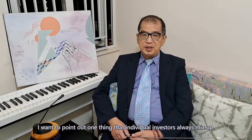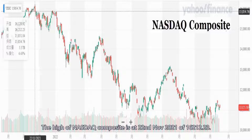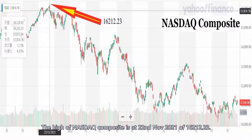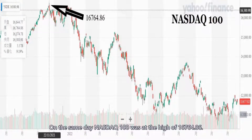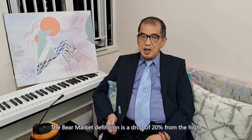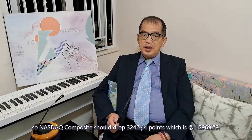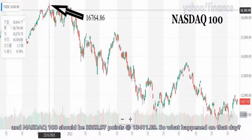I want to point out one thing that individual investors always mix up: that is NASDAQ Composite and NASDAQ 100. The high of NASDAQ Composite was on 22nd November 2021 at 16,212.23. On the same day, NASDAQ 100 was at the high of 16,764.86. The bear market definition is a drop of 20% from the high. So NASDAQ Composite should drop 3,242.44 points to 12,969.79, and NASDAQ 100 should drop 3,352.97 points to 13,411.89.